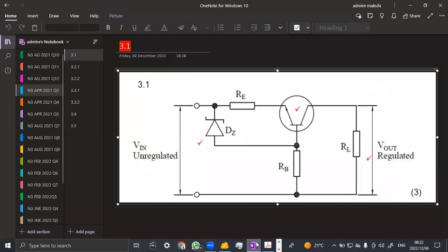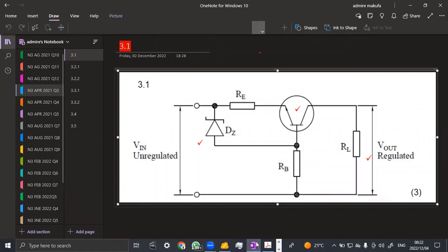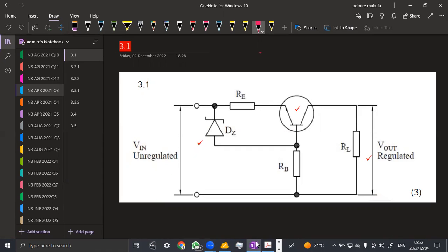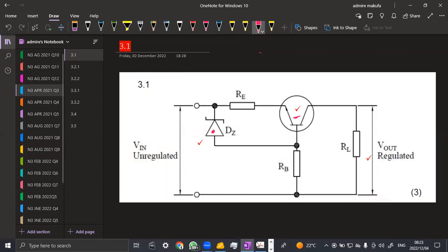When you are given a regulator, you've got the Vin which is unregulated, then the Vout which is regulated. Here we have our NPN transistor, the Zener diode — that is DZ — RE which is the emitter resistance, the base resistance, and the load resistor at the output. Make sure you clearly indicate the Zener diode, the NPN transistor, and the layout of the output. That is the major important part to show on your diagram to get a total of three marks.